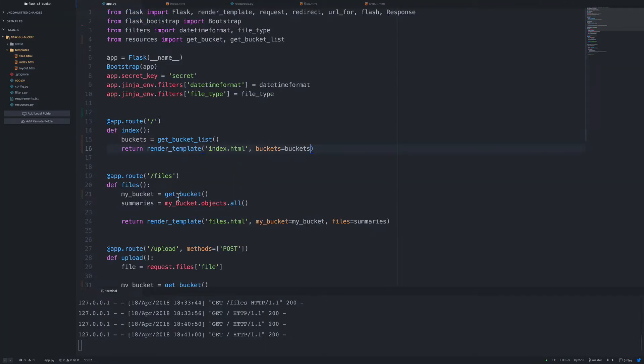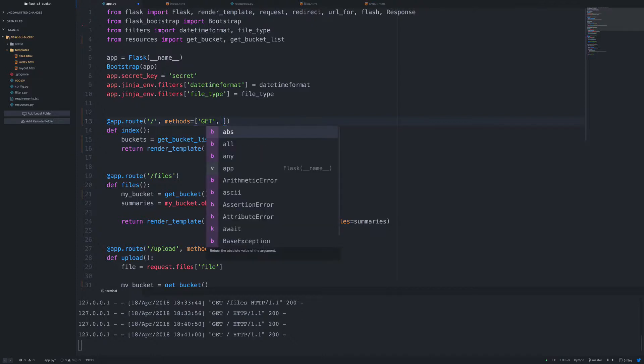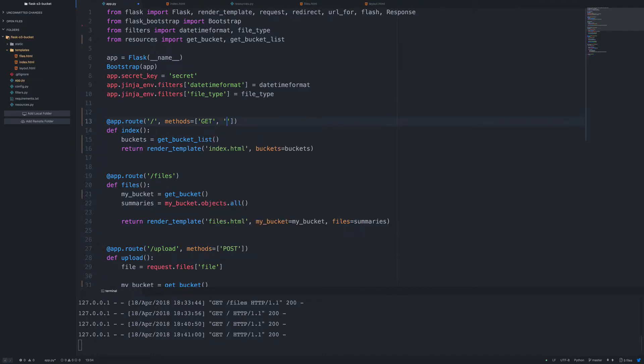So if we go back into app.py, so here's our index route. We need to pass in the methods list. And so we're going to accept get and post. So by default, if we do not pass in this list, it's going to only accept get by default. So we have to pass this in to accept more than one request method.